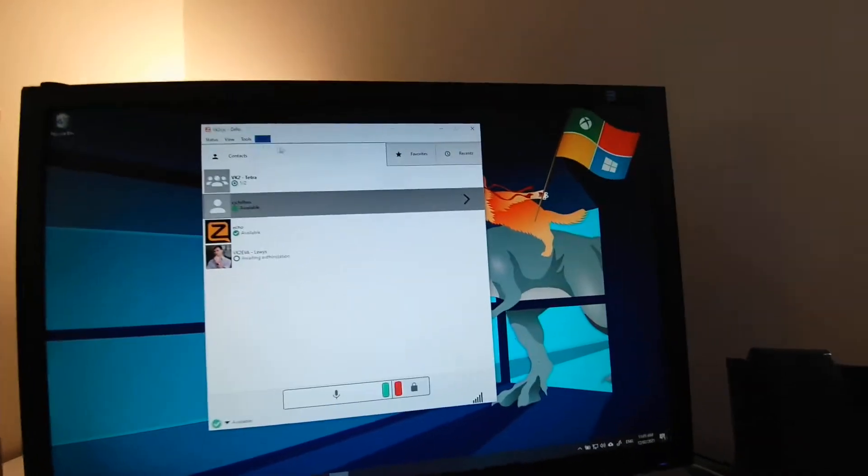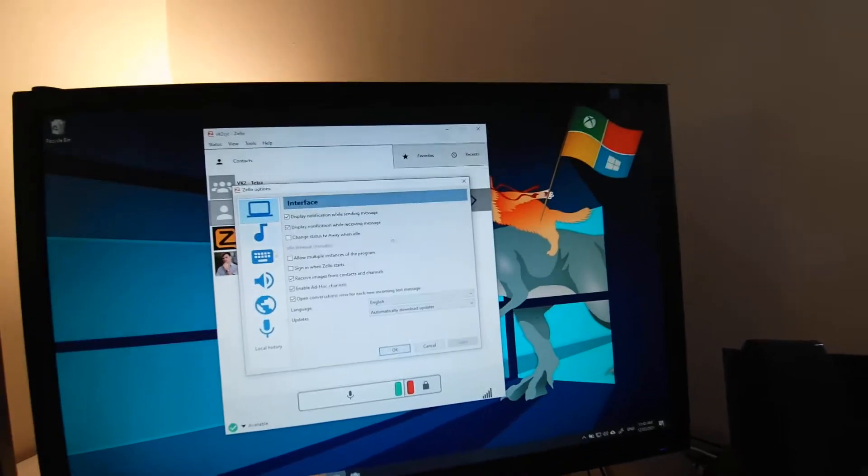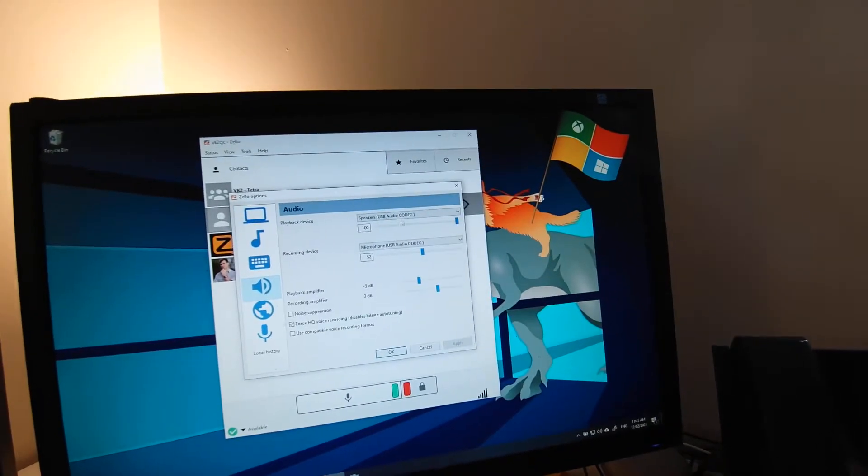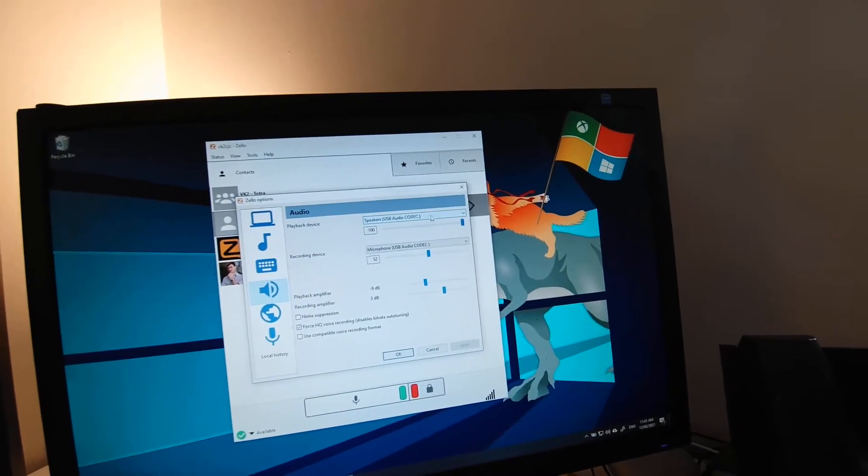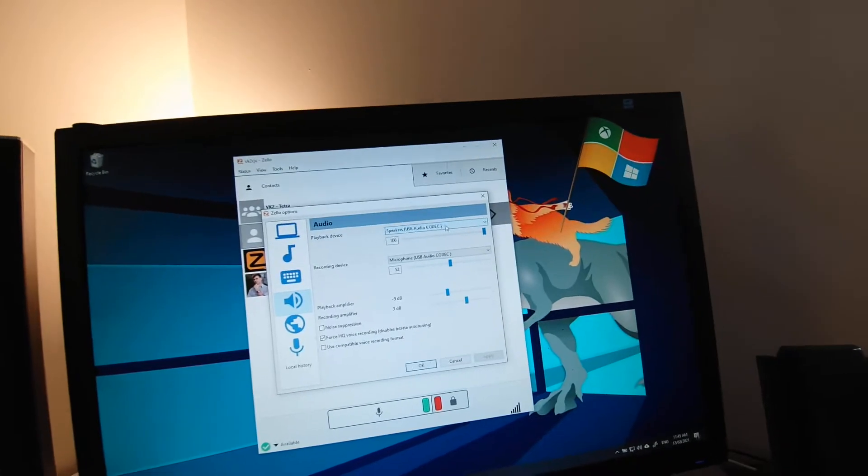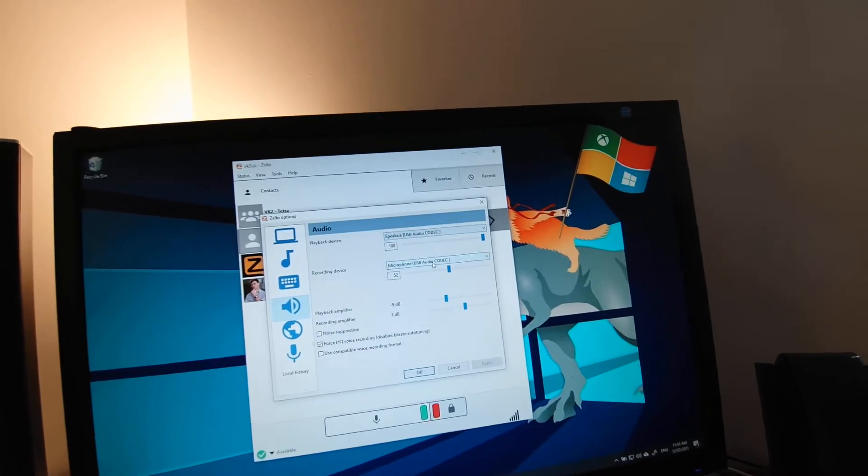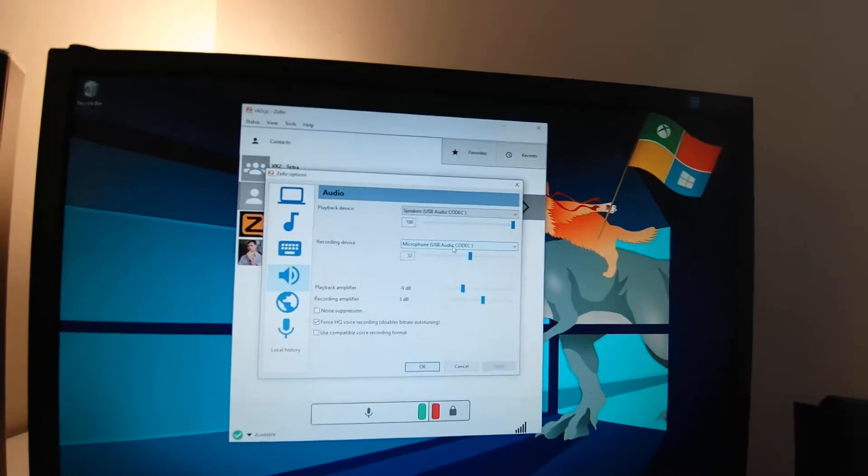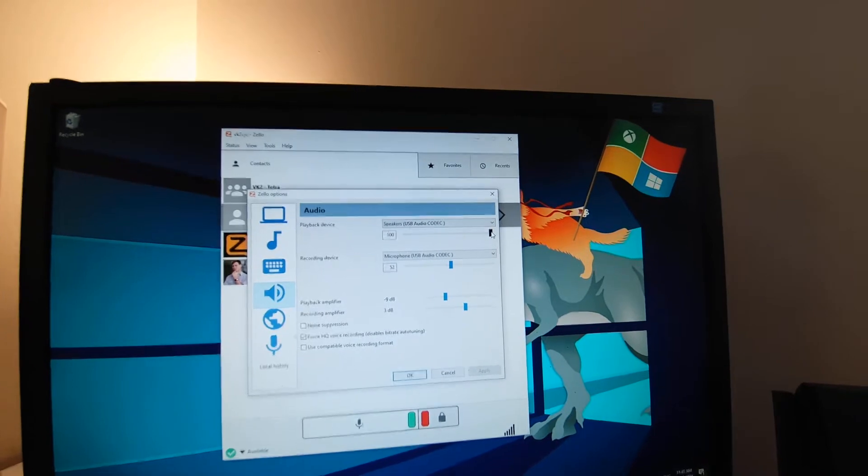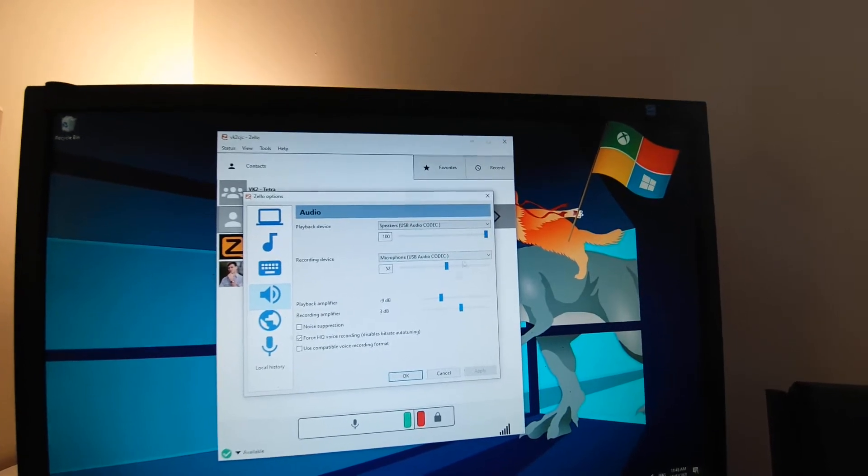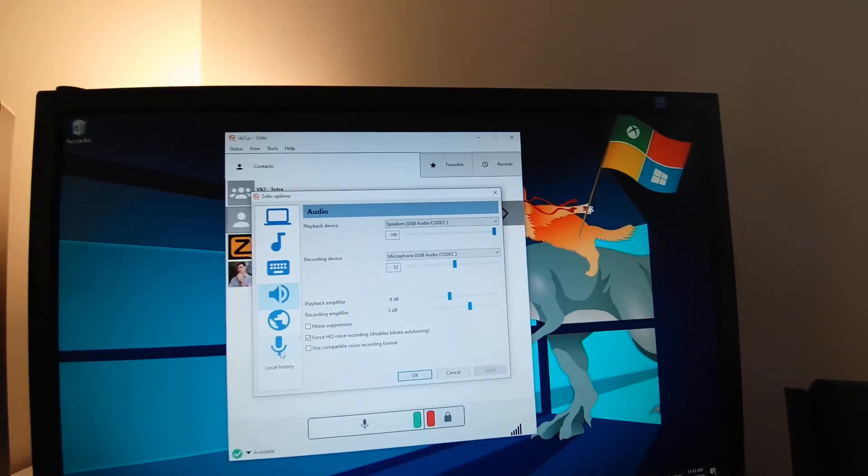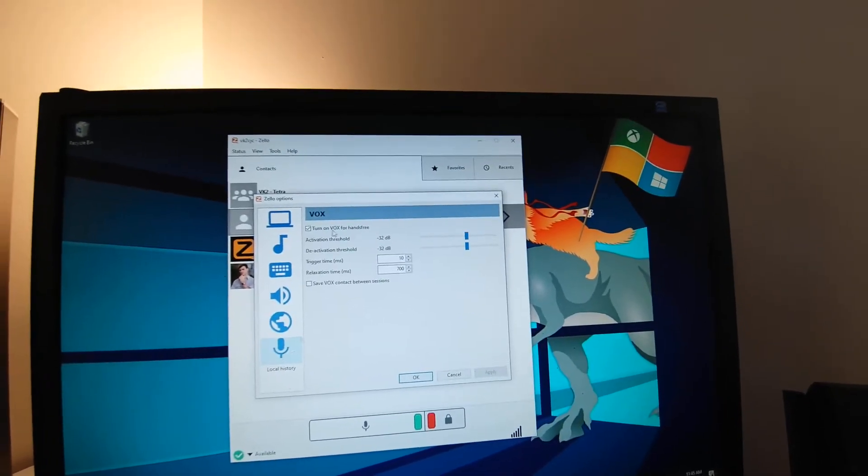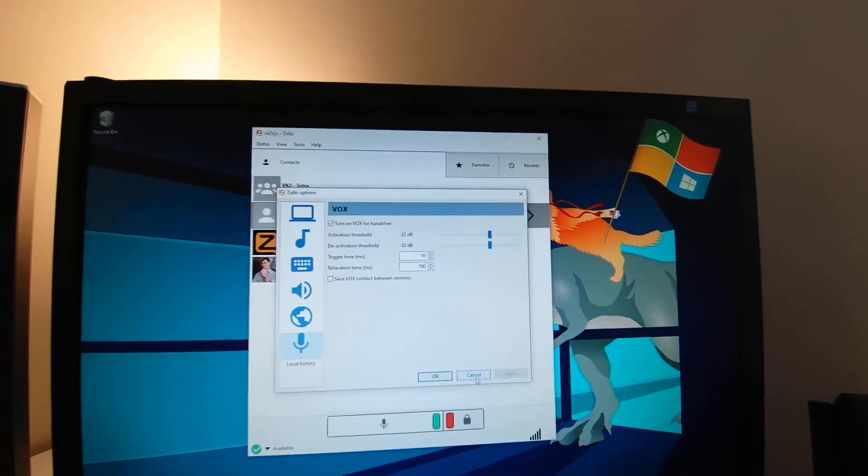So if I just show you the settings on how I've configured Zello as well. In here, the signal link shows up as an audio USB codec. So that's selected for speaker and mic. It did take a little bit of testing to get the audio levels right. So that's what I've currently got mine set at. And I've also turned VOX on as well.